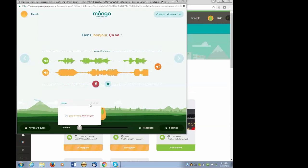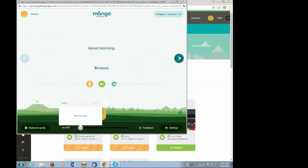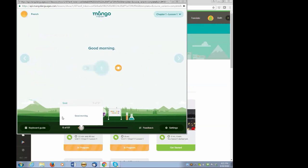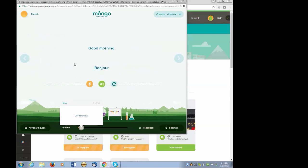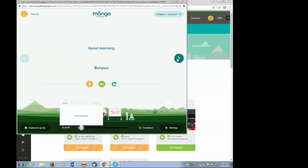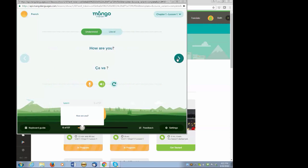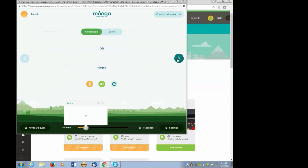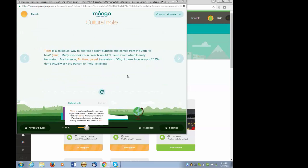As you progress through the screens, Mango also provides some review lessons. This is how you say, good morning. Bonjour. What's the way to say, good morning? Here, the review screen, you answer, bonjour, or if you don't know, you can click on the hint and go straight to the answer. You can also do a voice comparison if you'd like. It's a colloquial way to express a slight surprise and comes from the verb to hold.